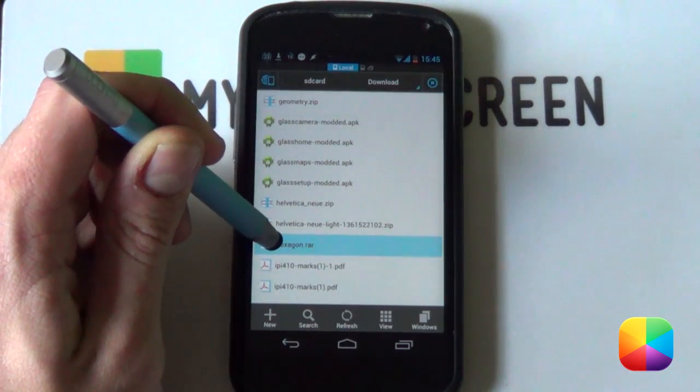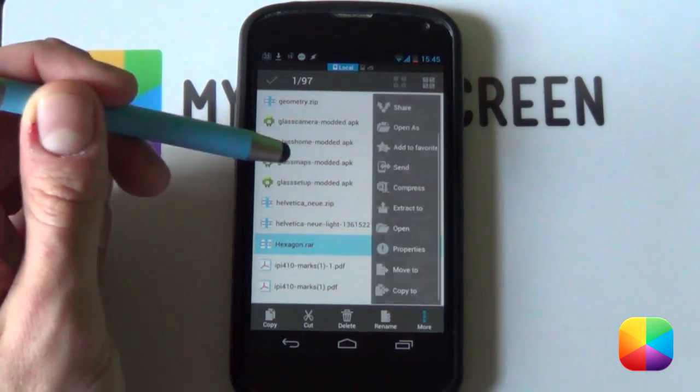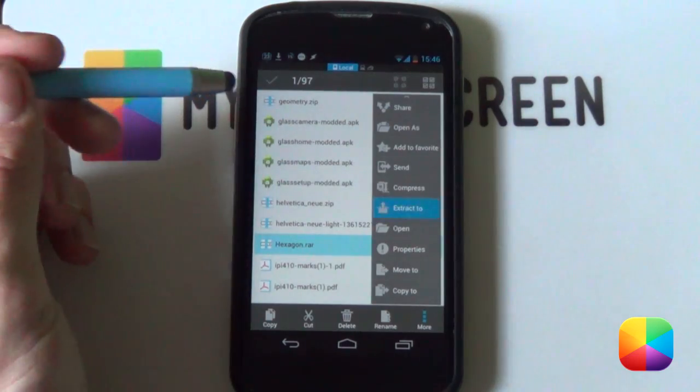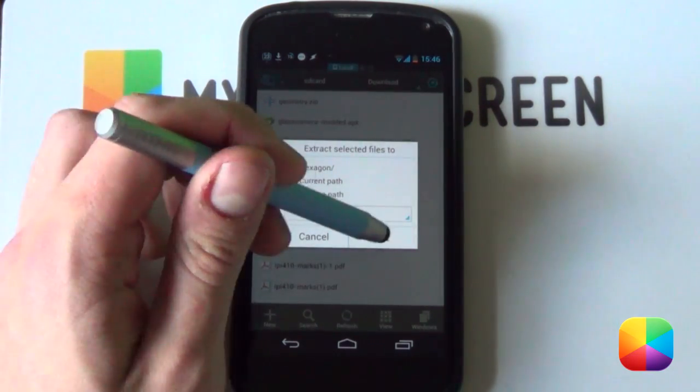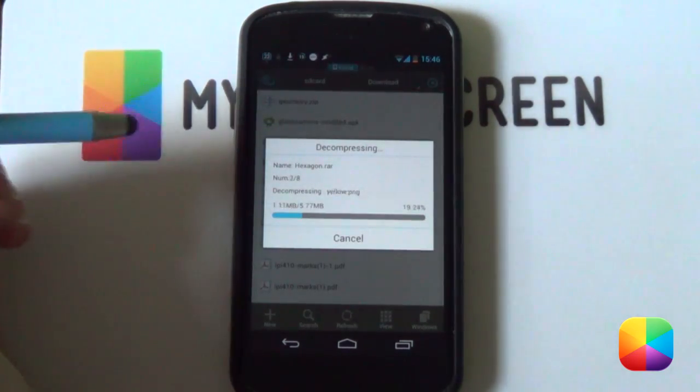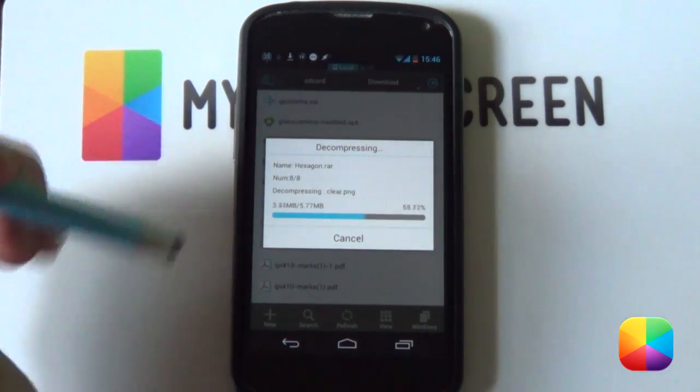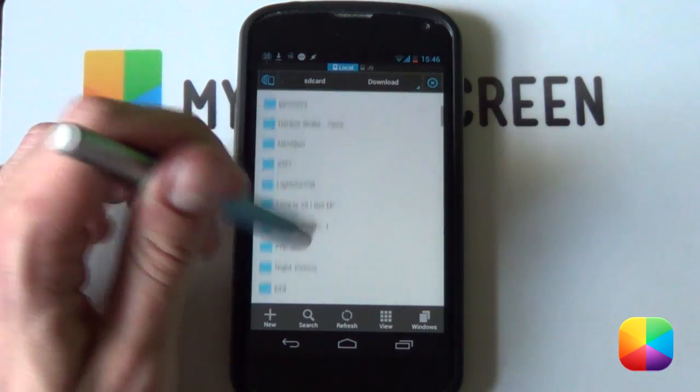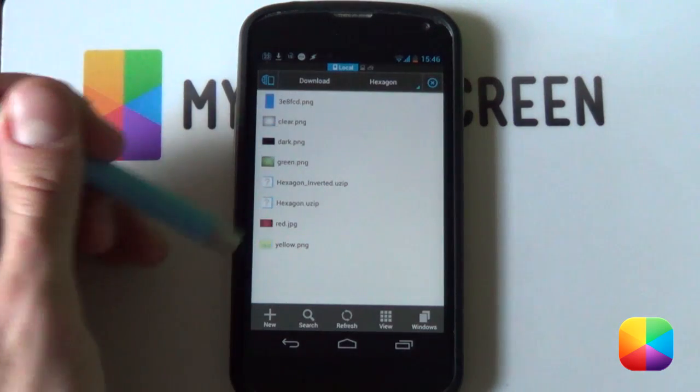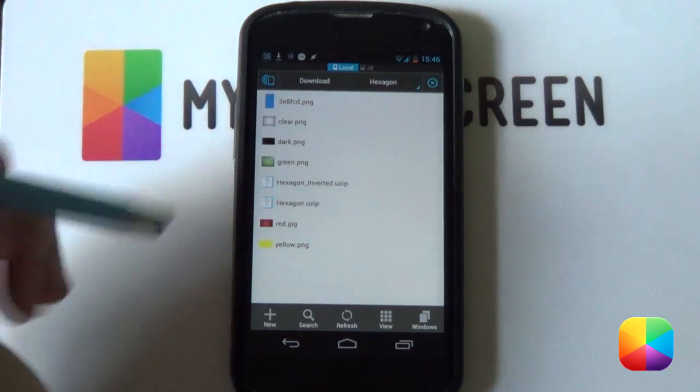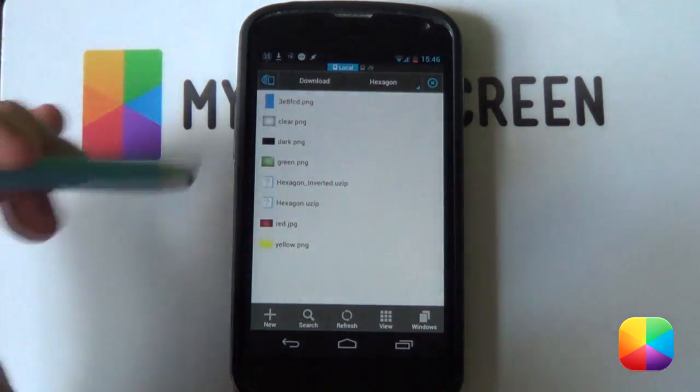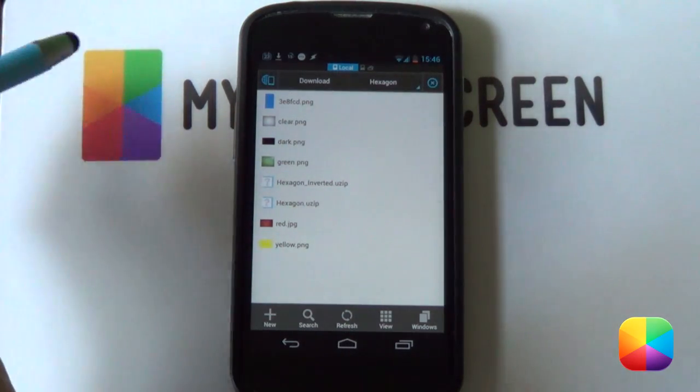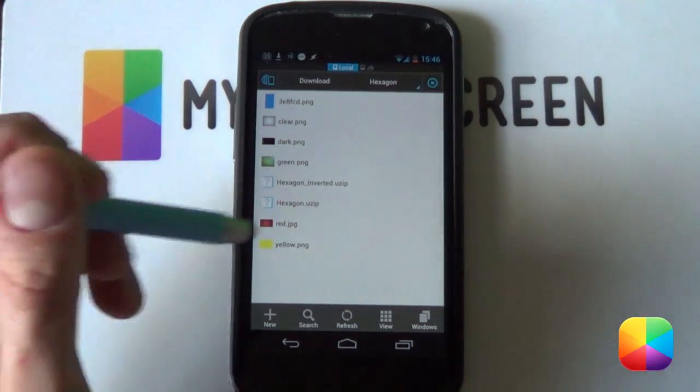So here we have hexagon.rar. We can just hold down on it, select more, select extract to, and then put it wherever you want. I'm just going to select okay for now and it's going to do all of its extracting so that you can get all those brilliant wallpapers and the skin. If we open it up you'll see that it's got all the wallpapers and the two UCCWs, I mean the two UZIPS that you leave alone. You don't try and unzip them or whatever. Just leave them like this.